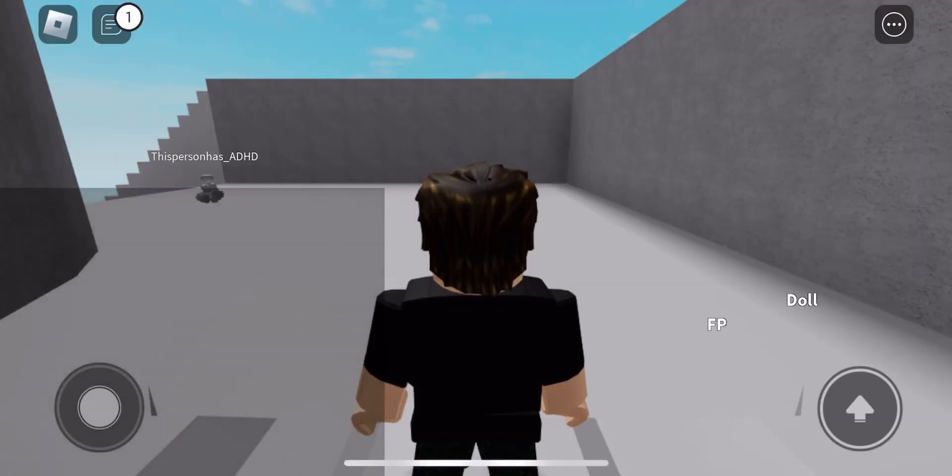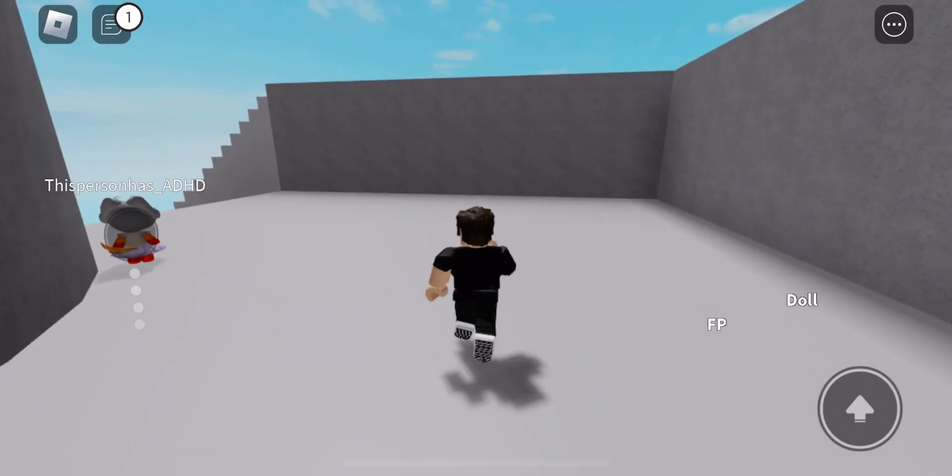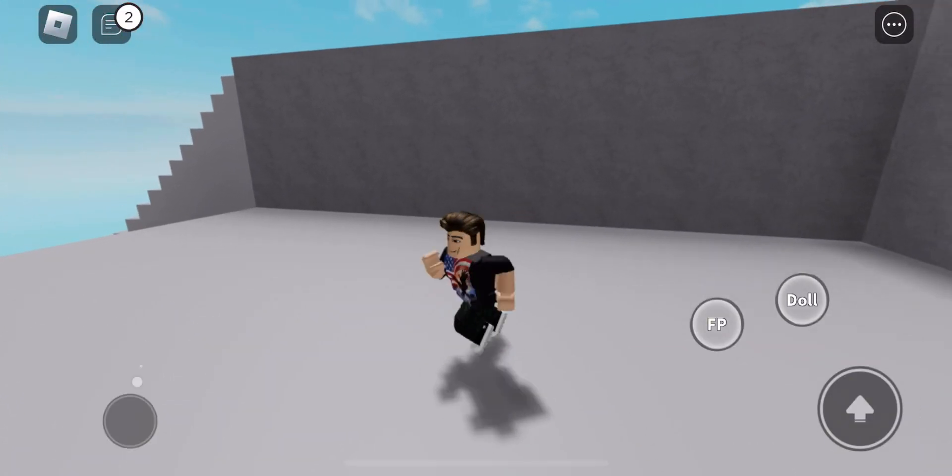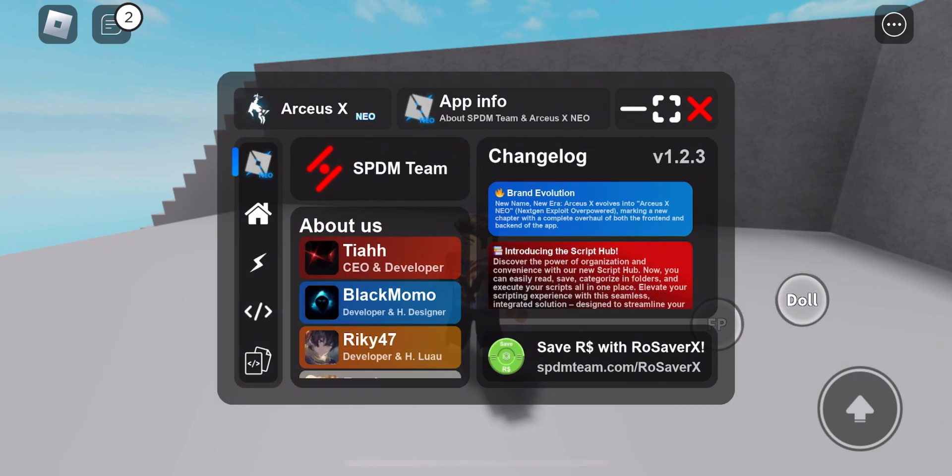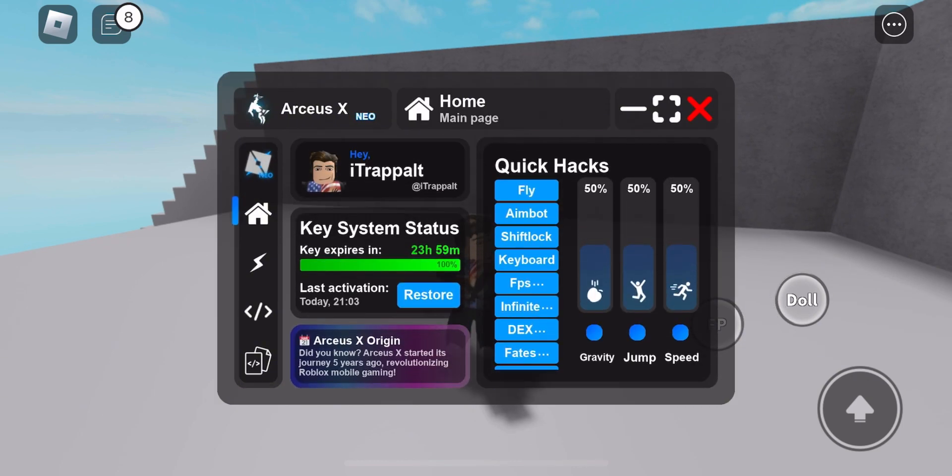We are gonna open ArceuX to see, and it works.